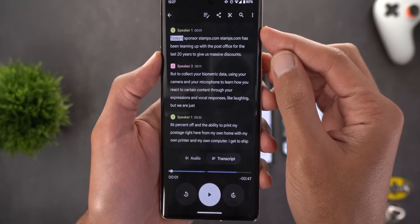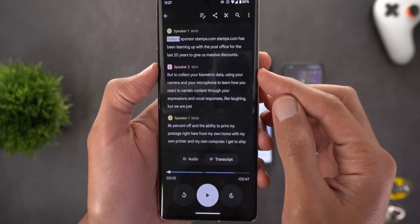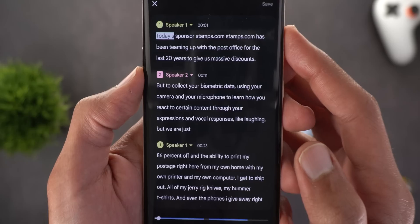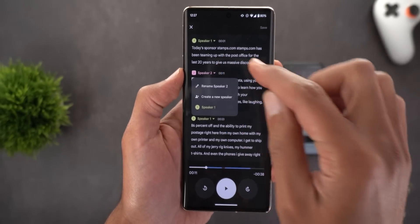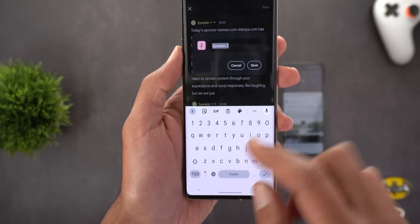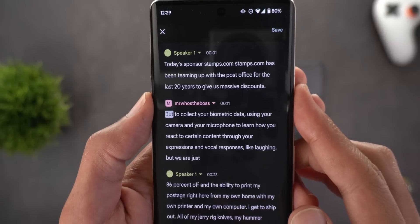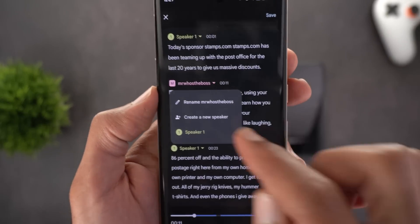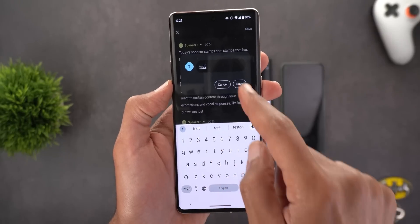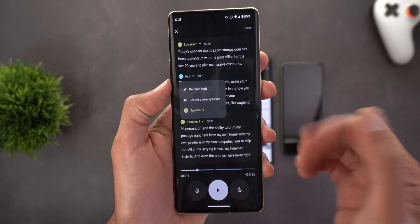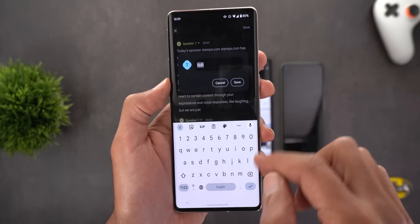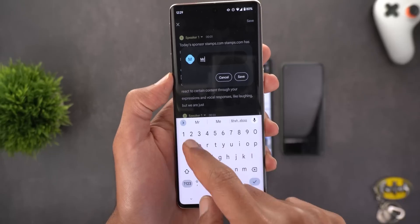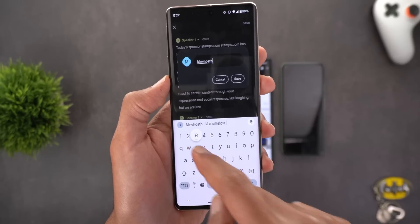In the test, Speaker One was Jerry Rig Everything and Speaker Two was Mr. Who's The Boss. To edit a speaker name, tap the button at the top left corner and you'll see a dropdown arrow next to the speaker name — tapping it gives you a rename option. There's also a 'Create a New Speaker' option, which creates an additional entry rather than renaming. The rename option is simpler, so you can use that to set the correct name.